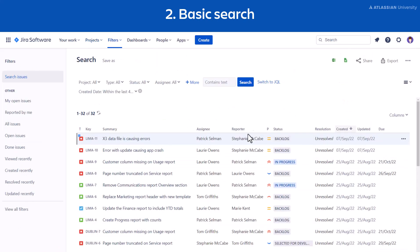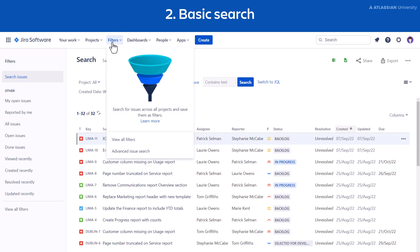Another way you can access this screen is to select Filters from the main navigation bar and select Advanced Issue Search.